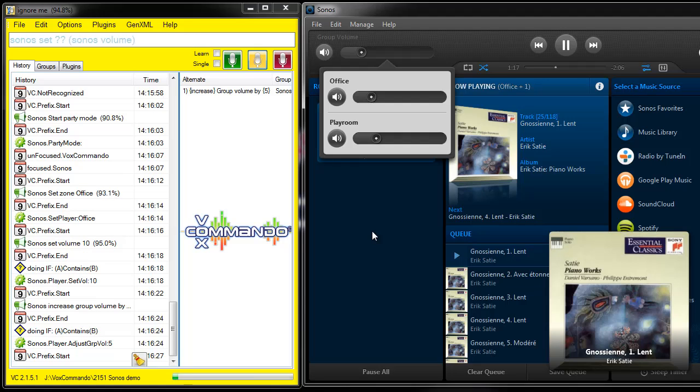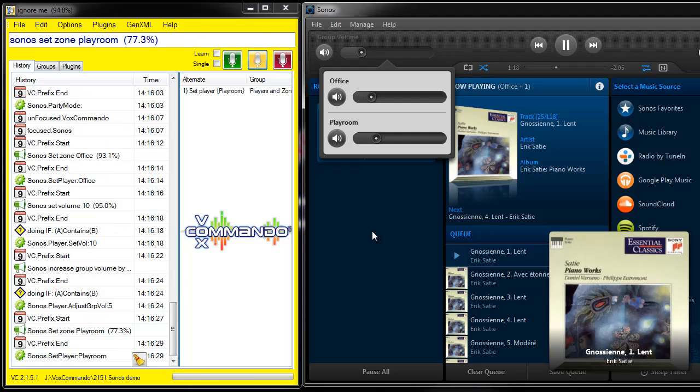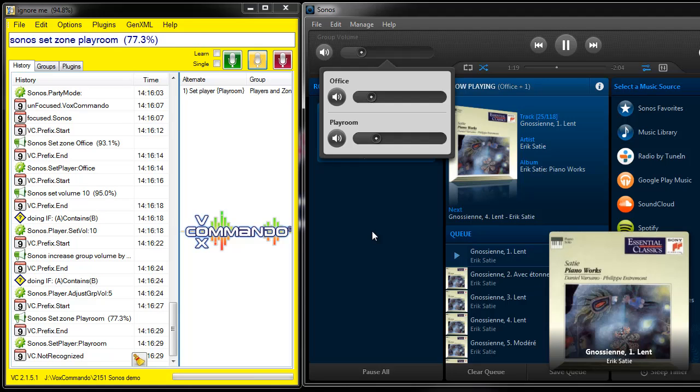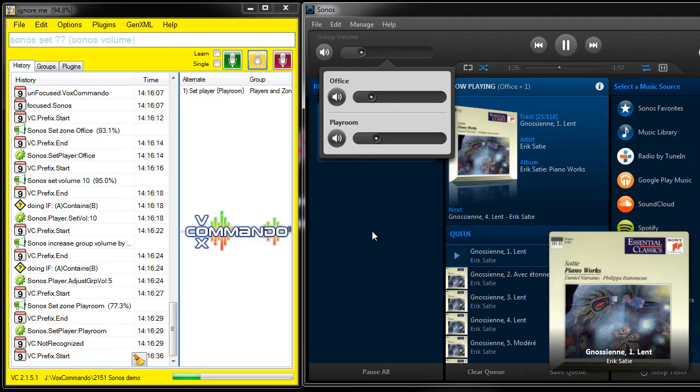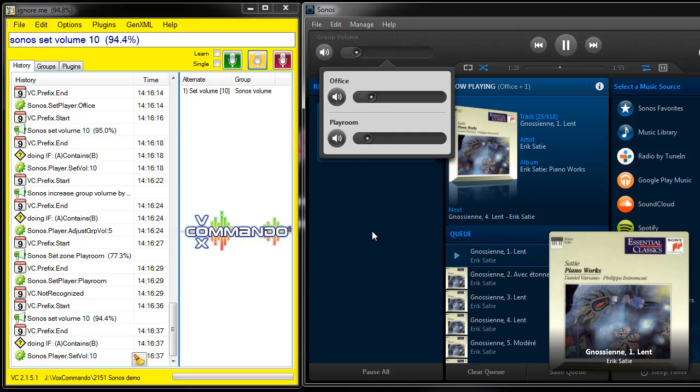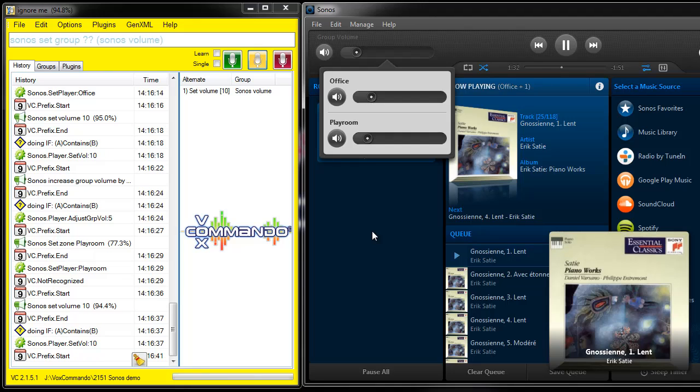Sonos Set Zone Play Room. Sonos Set Volume 10. Sonos Set Group Volume 30.